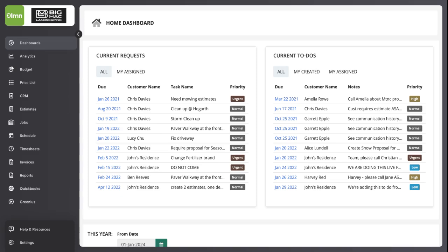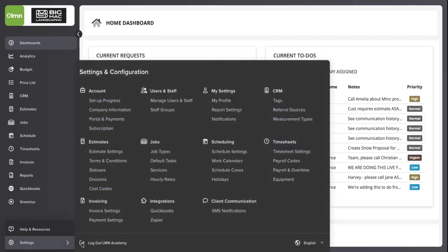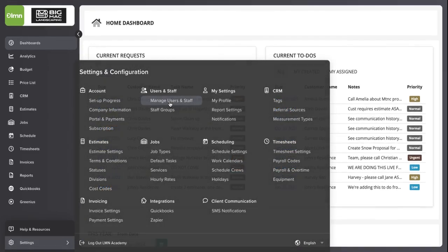Let's walk through how to set up and use Crew Efficiency Score in LMN. First, navigate to Settings and then Manage Users and Staff.